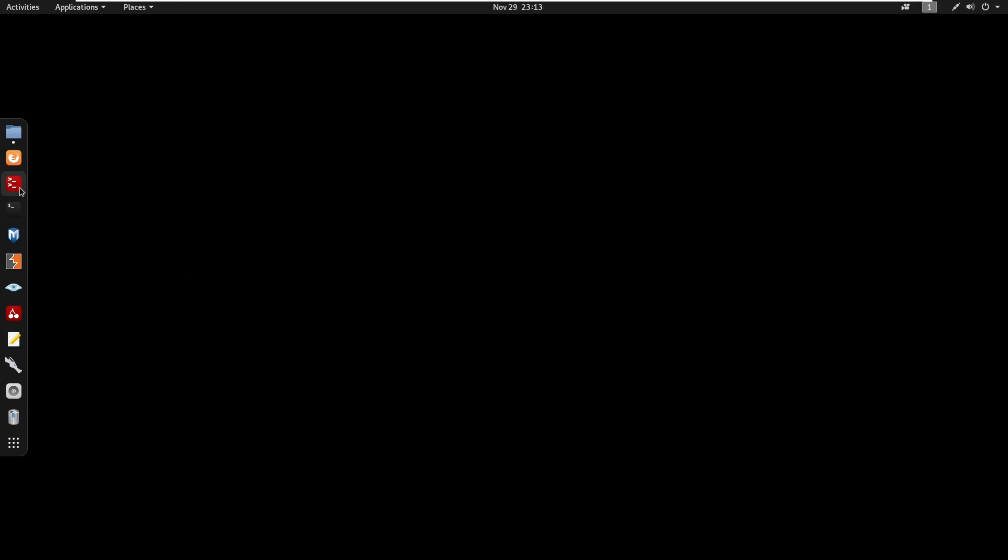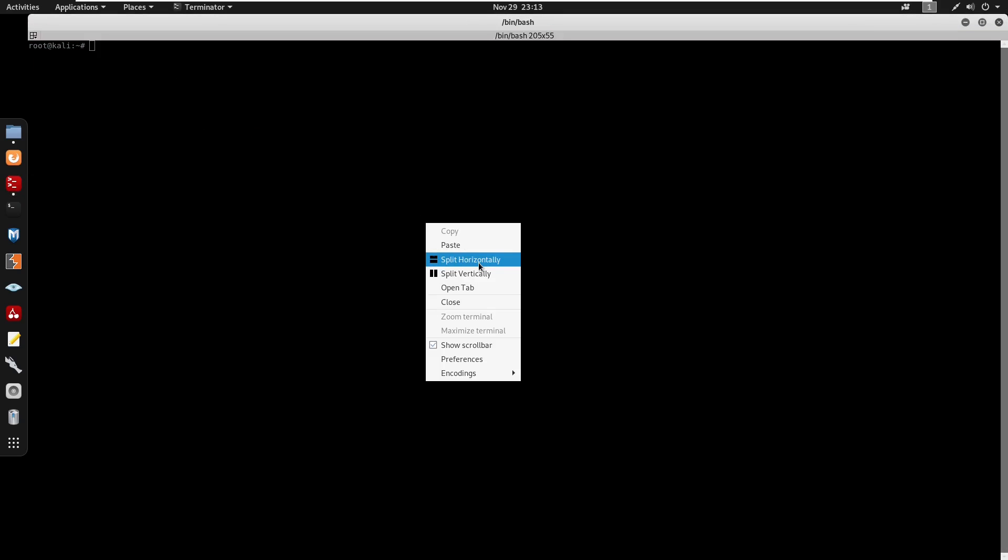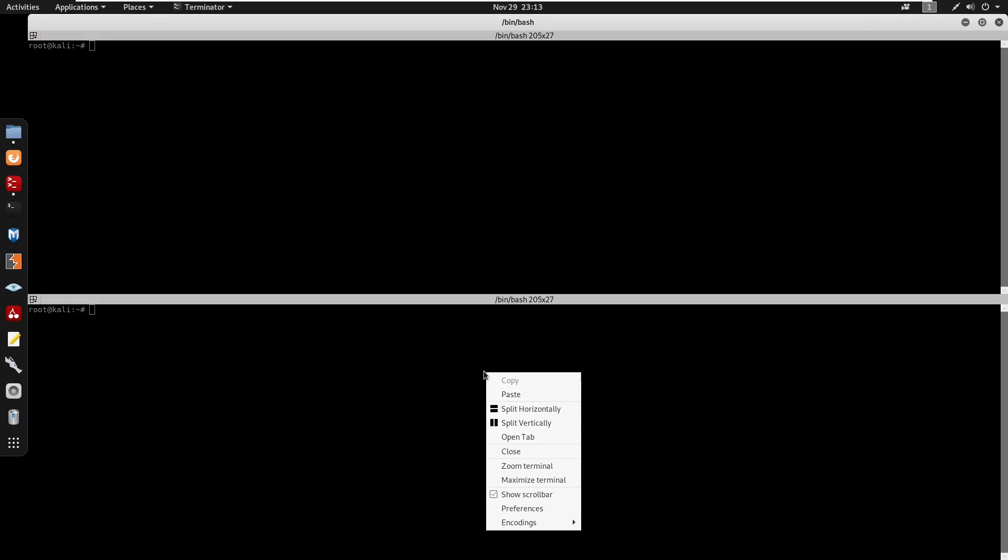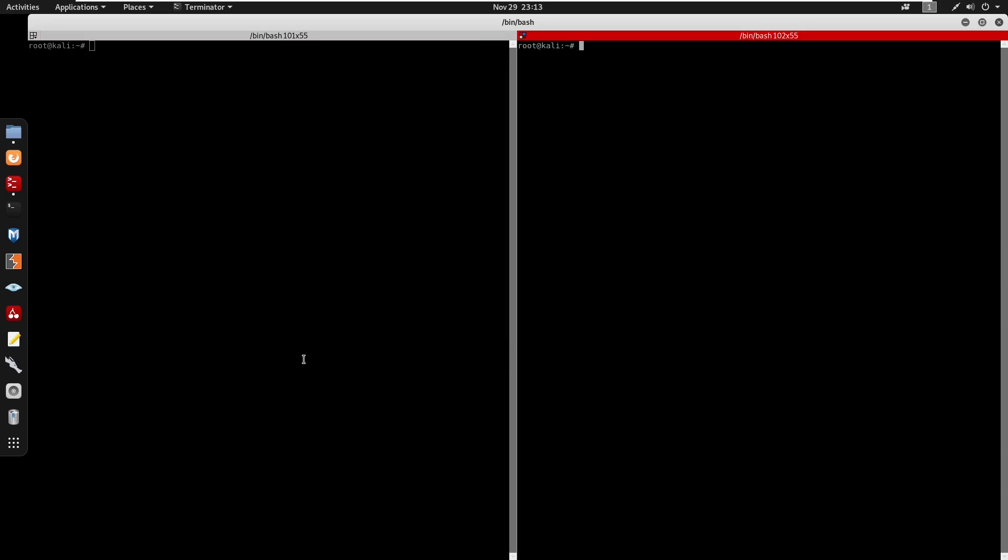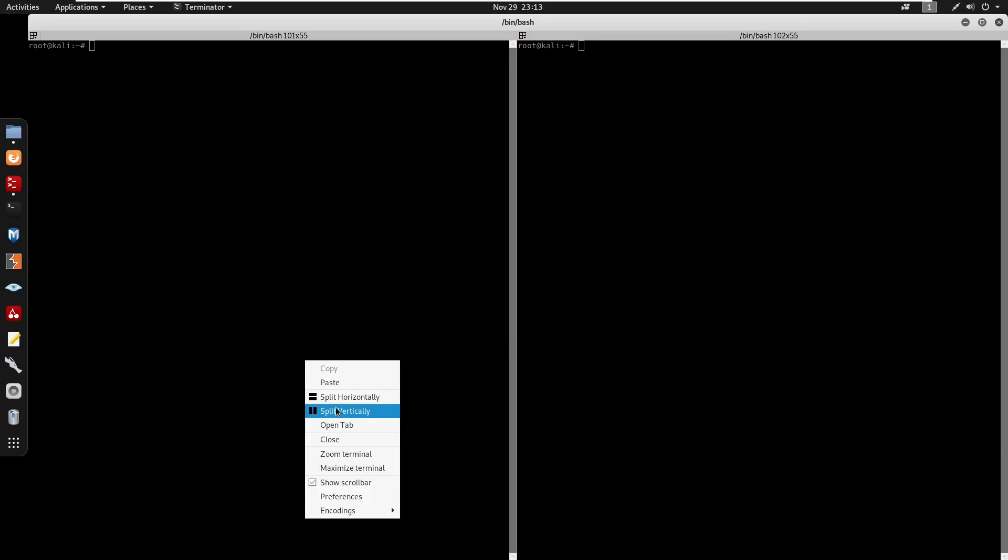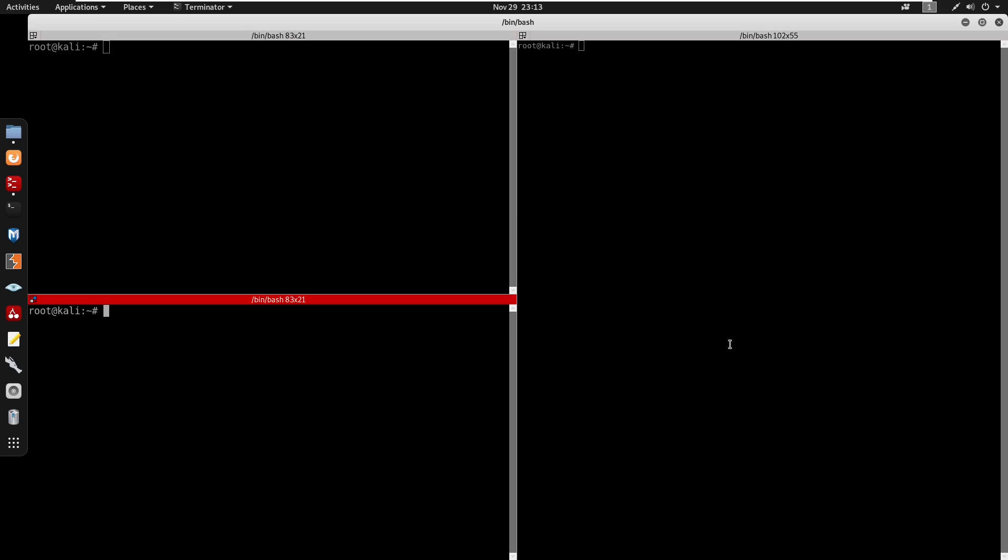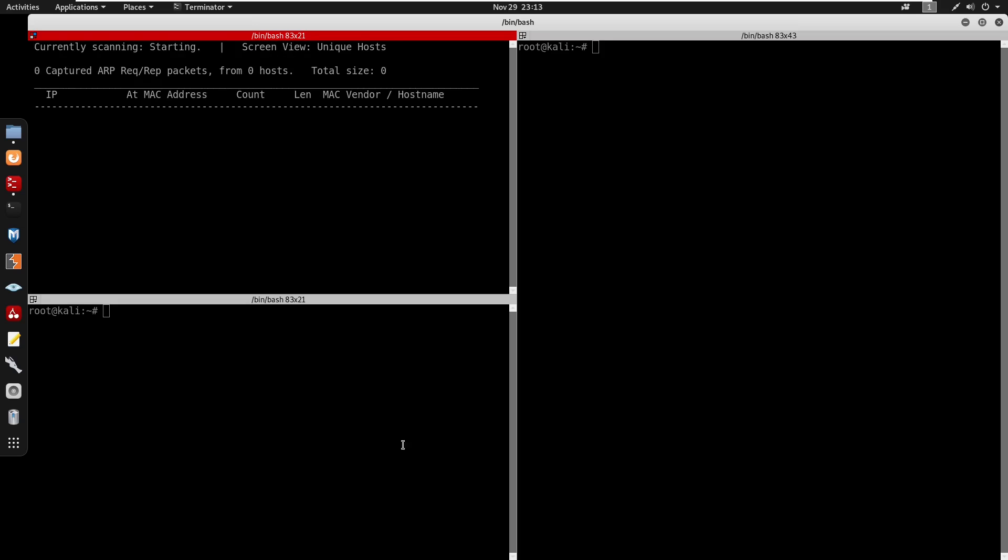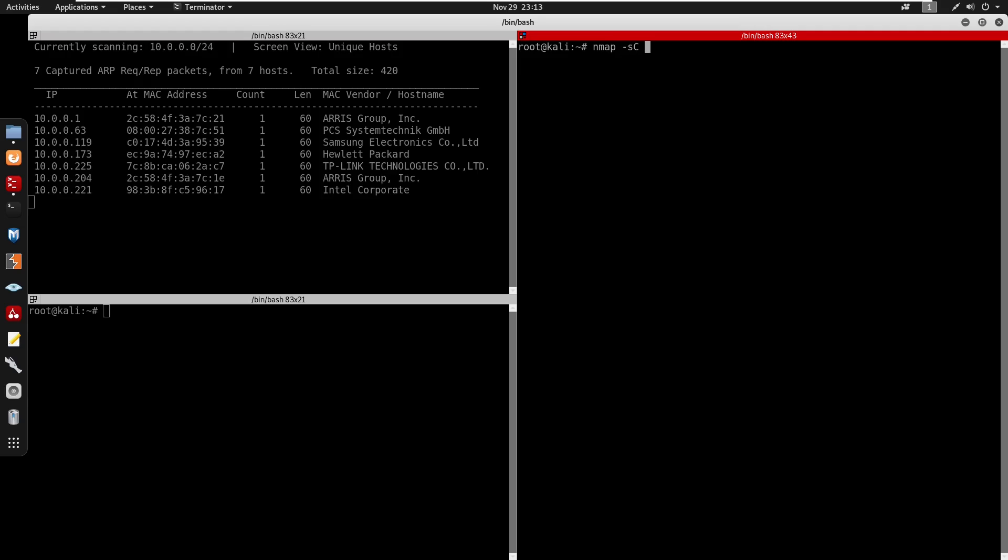I'm going to split my terminals here and zoom in. I'll do netdiscover -r 10.0.0.1/24 -i. We can start an nmap scan -sC -sV to scan all ports on the machine 10.0.0.63.